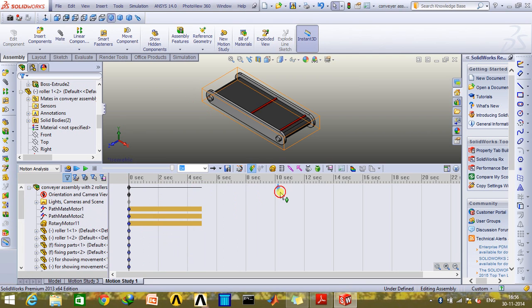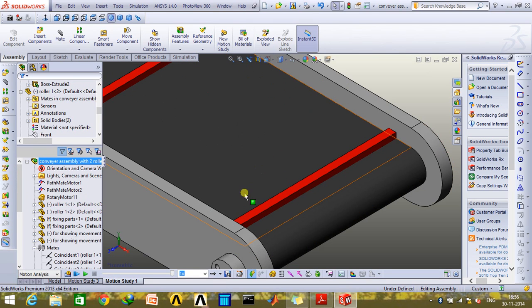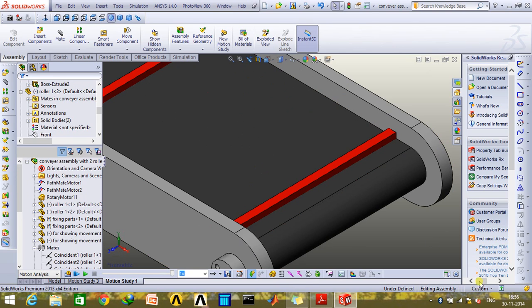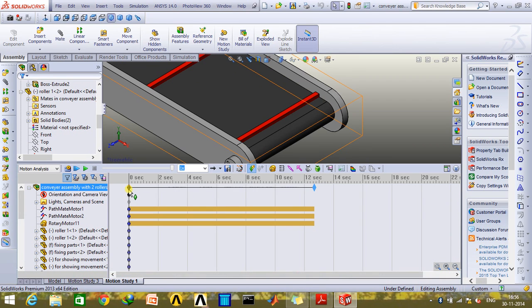Now just click on calculate motion and the entire motion will be analyzed. First of all, just need to change the view of this.